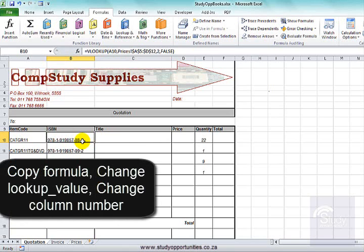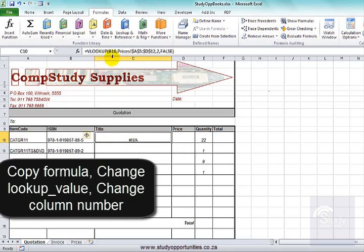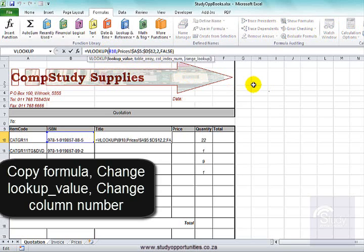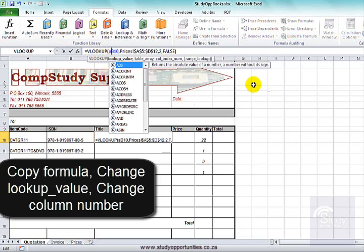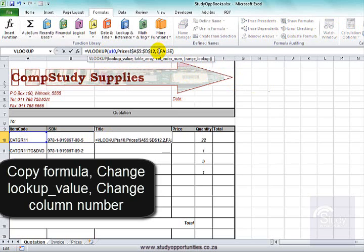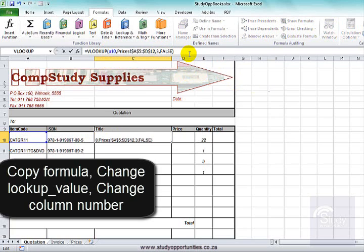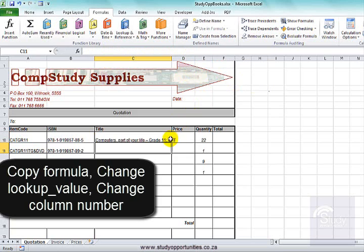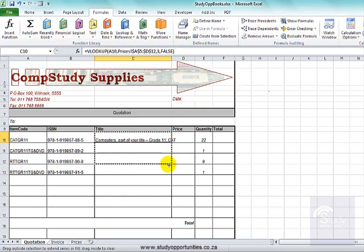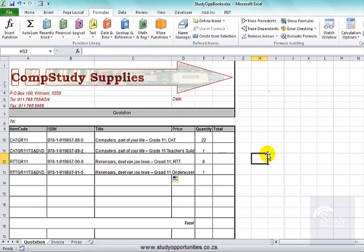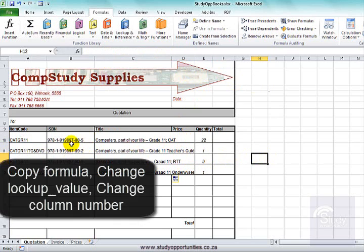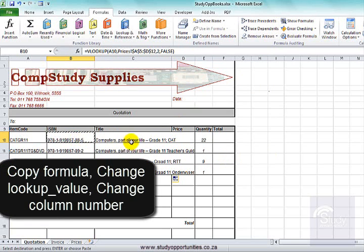I copy that particular formula with Control C, then Control V. It's not correct yet — I know — I want the information from column A and I want it to display the third column. Pull it down. Nice.